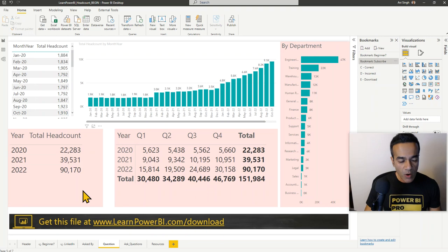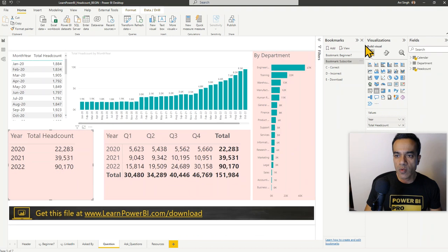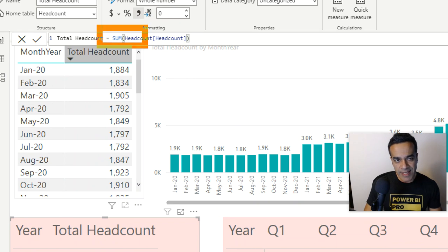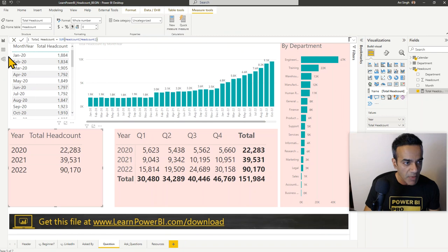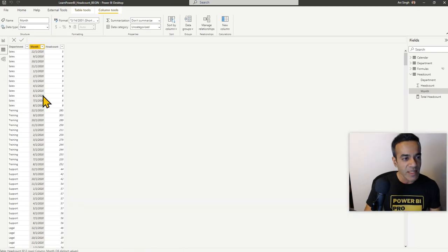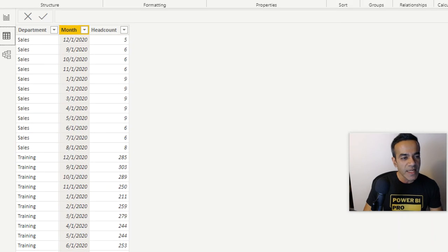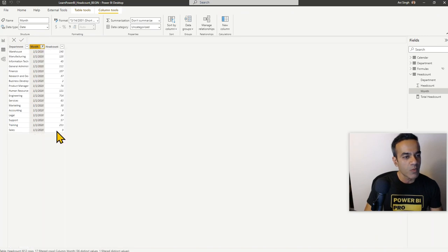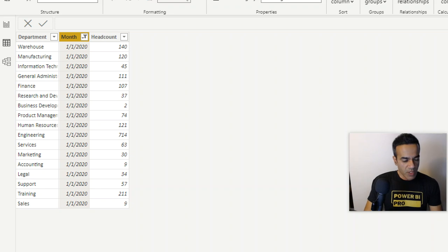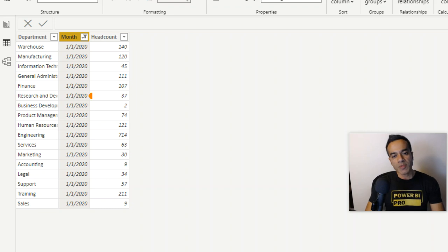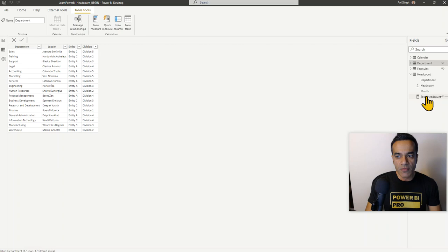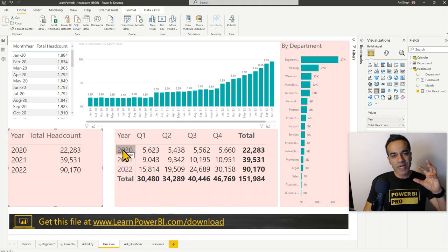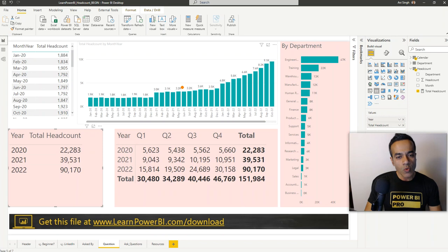We do not want this total headcount. Right now the formula is just doing SUM of headcount. The SUM is needed — you cannot get rid of it, because this is what's called semi-additive. You do want to sum it up for a specific month. For example, if you're getting the total headcount and you have a lookup table grouping departments into leader, entity, and division, you do need to sum those departments. But we need to add a condition: if there are multiple months, only show me the latest one.